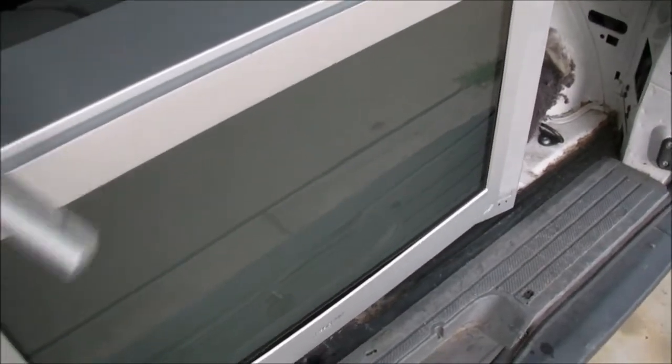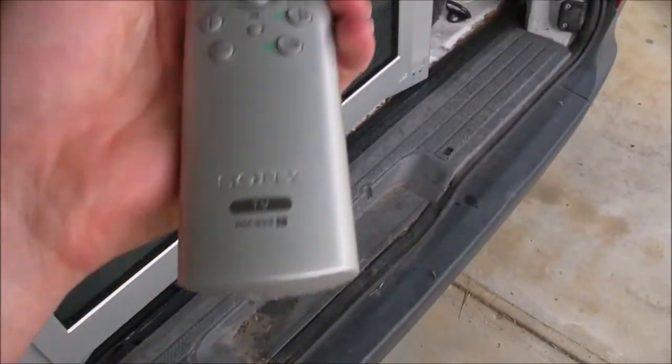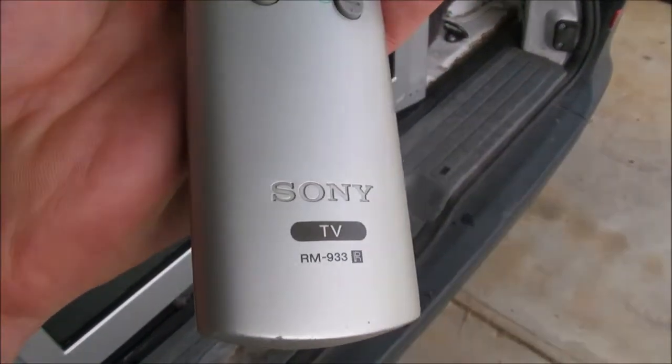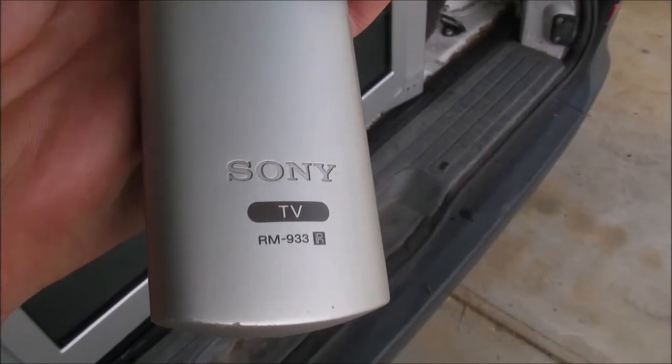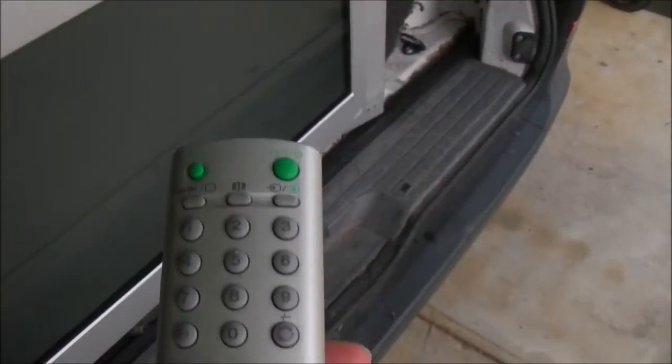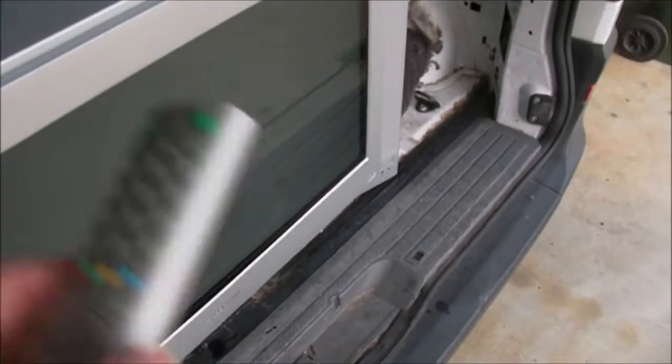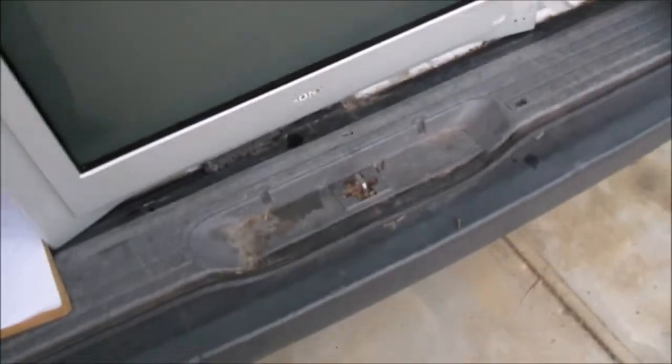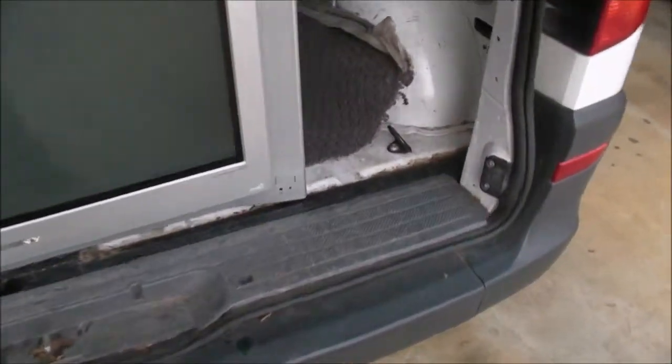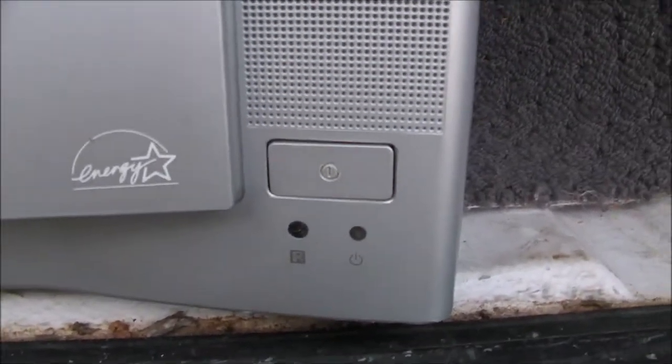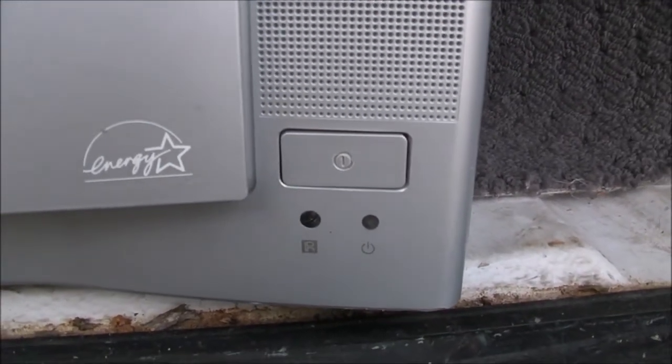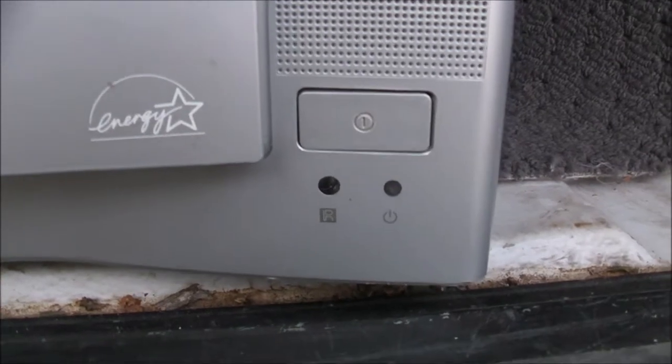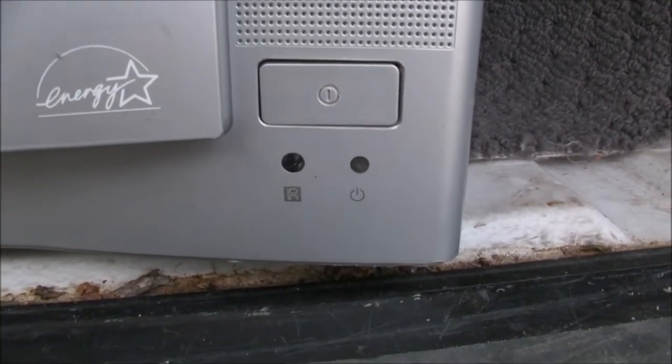This is the remote, the matching remote or as Sony calls them the remote commander. Model RM-933. Two double A's in the back. On the front here we have the main power button and the indicator light on the right for standby and power on and the infrared remote sensor on the left.